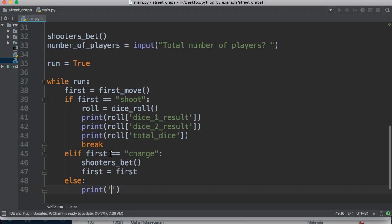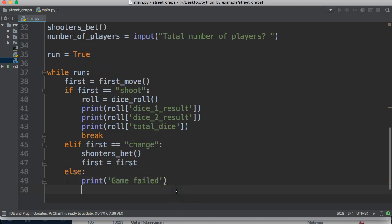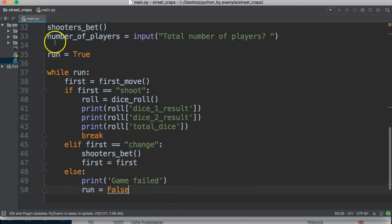And else, let's print this as just a failure message, so game failed. So if the user put in something other than shoot or change, the game's going to fail. So we'll go ahead and set run to false so it breaks the while loop.